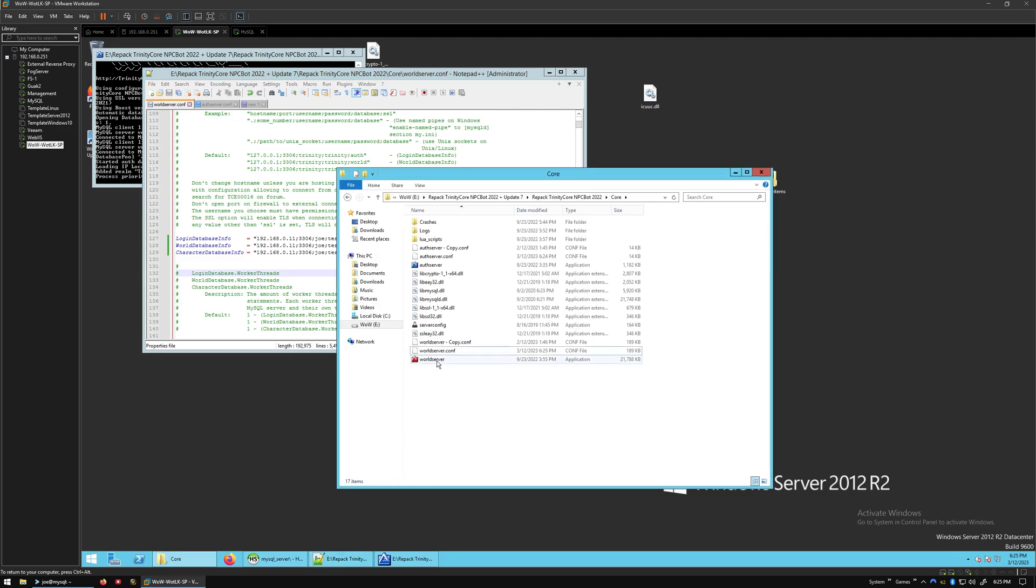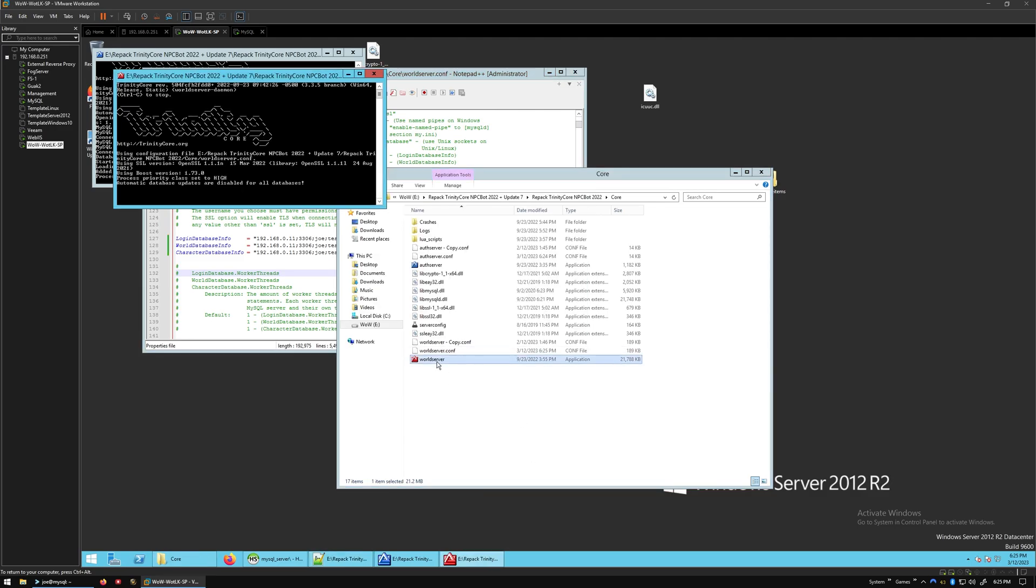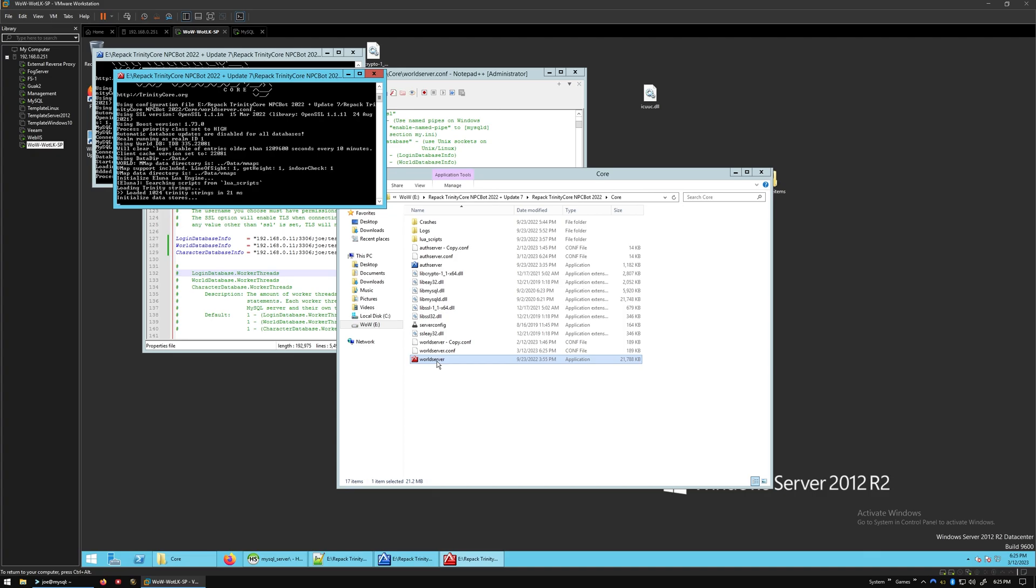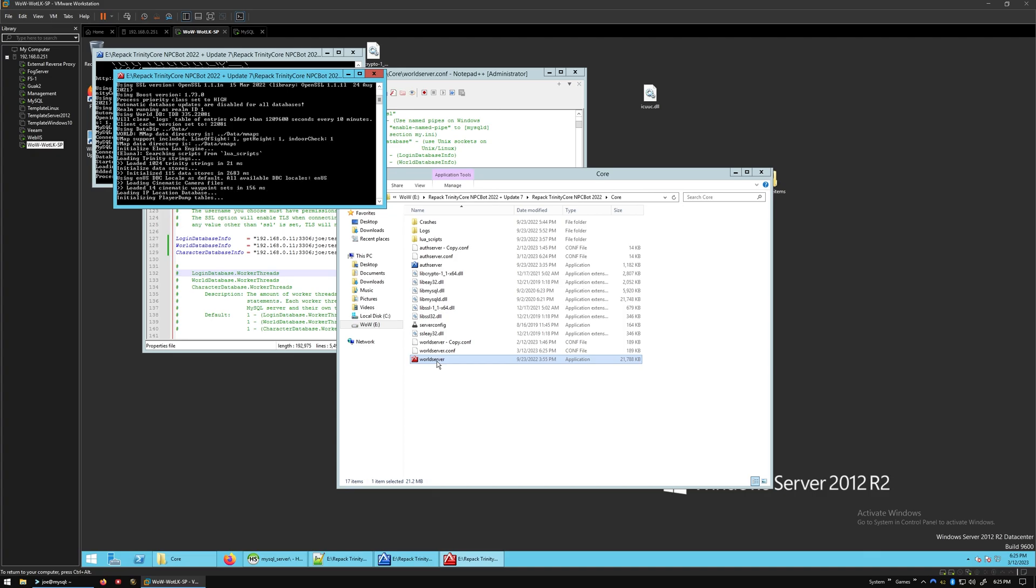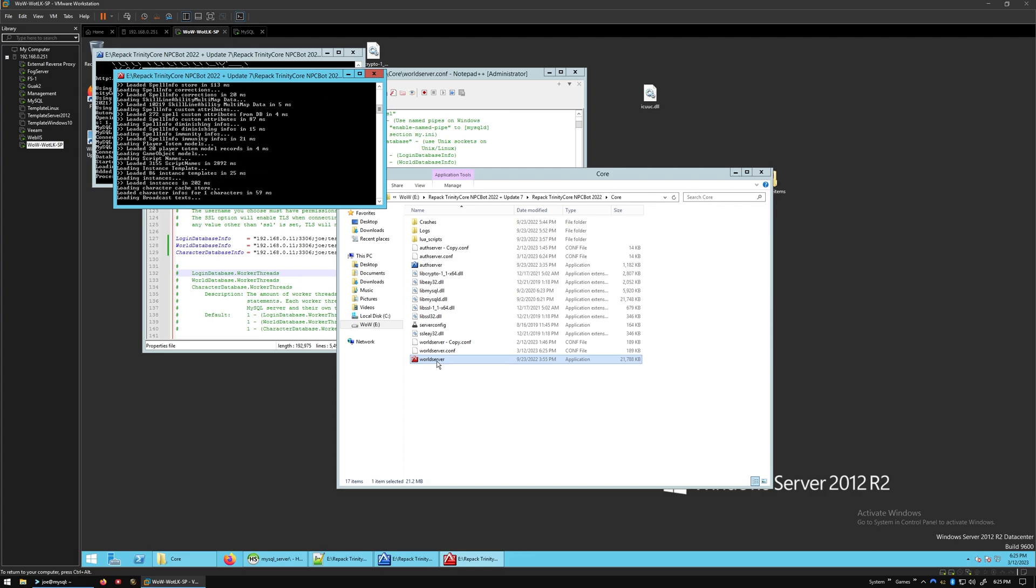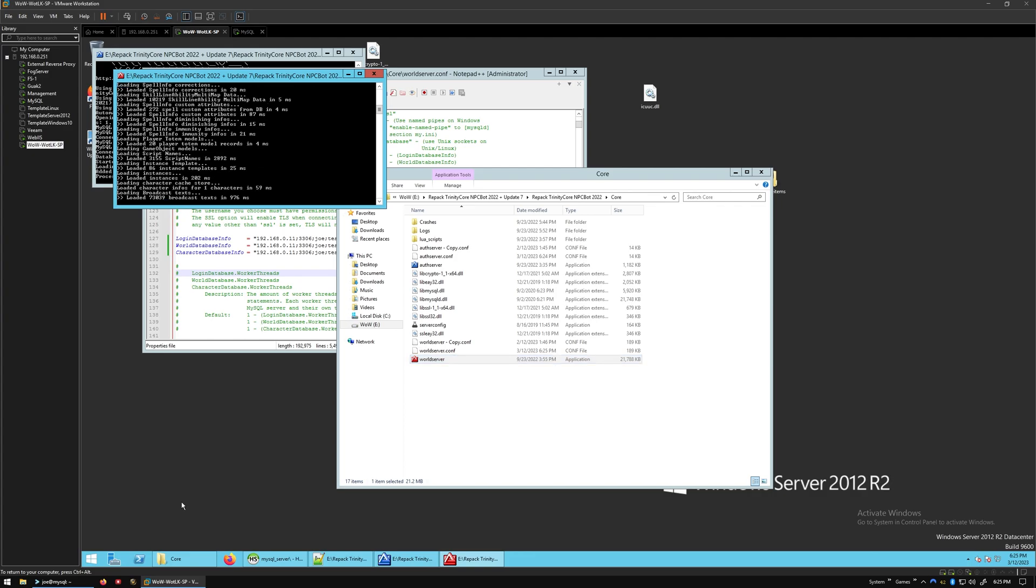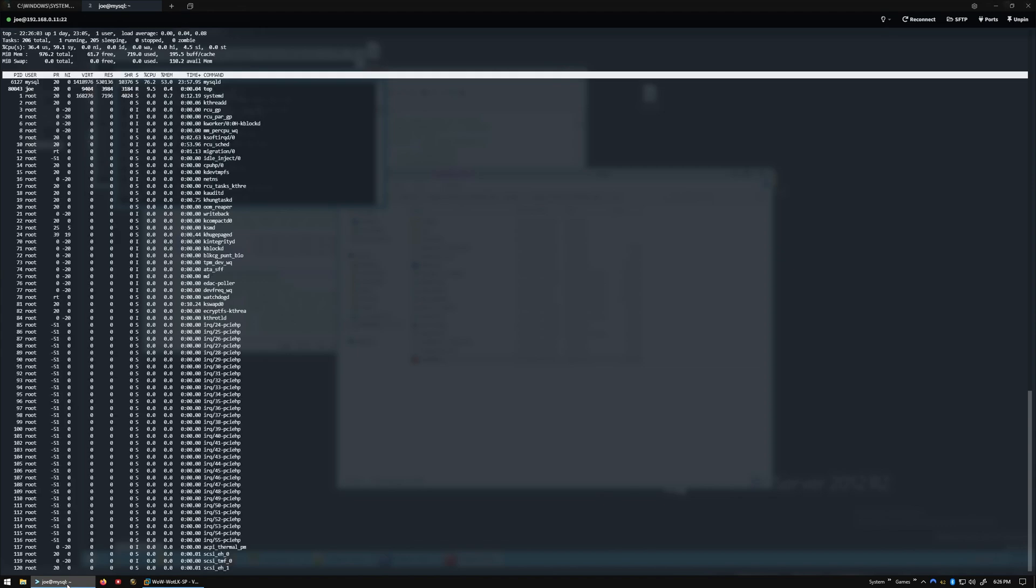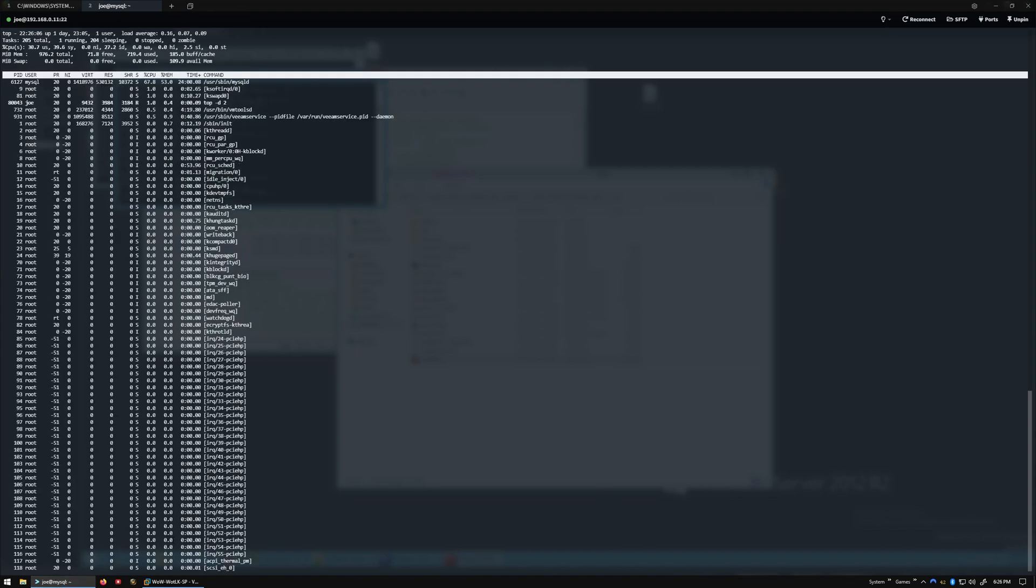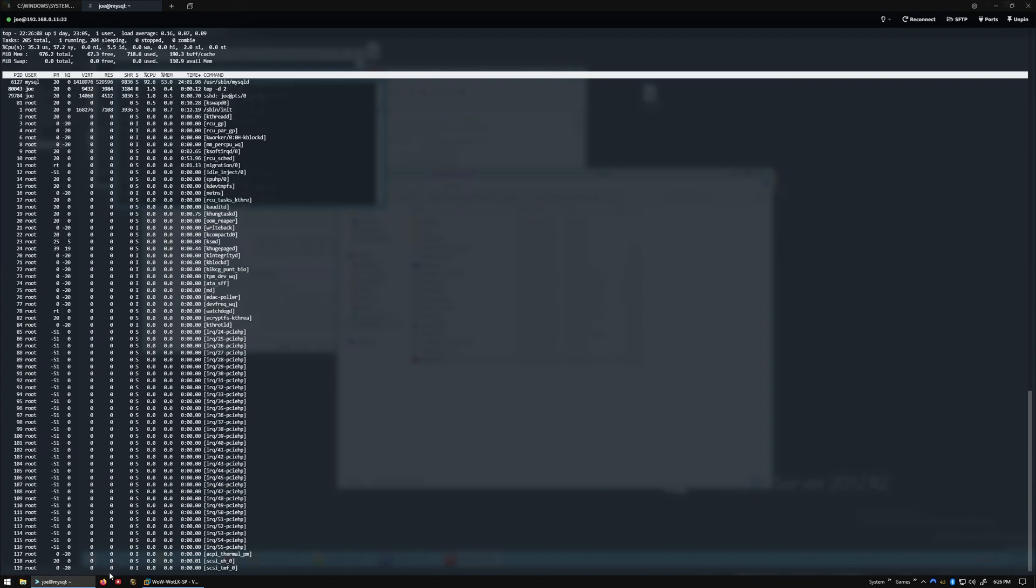Let's save that and run the WorldServer. There, it looks like it's loading. And we'll just check out the load on this. Of course, the load's pretty high because it's loading everything right now.